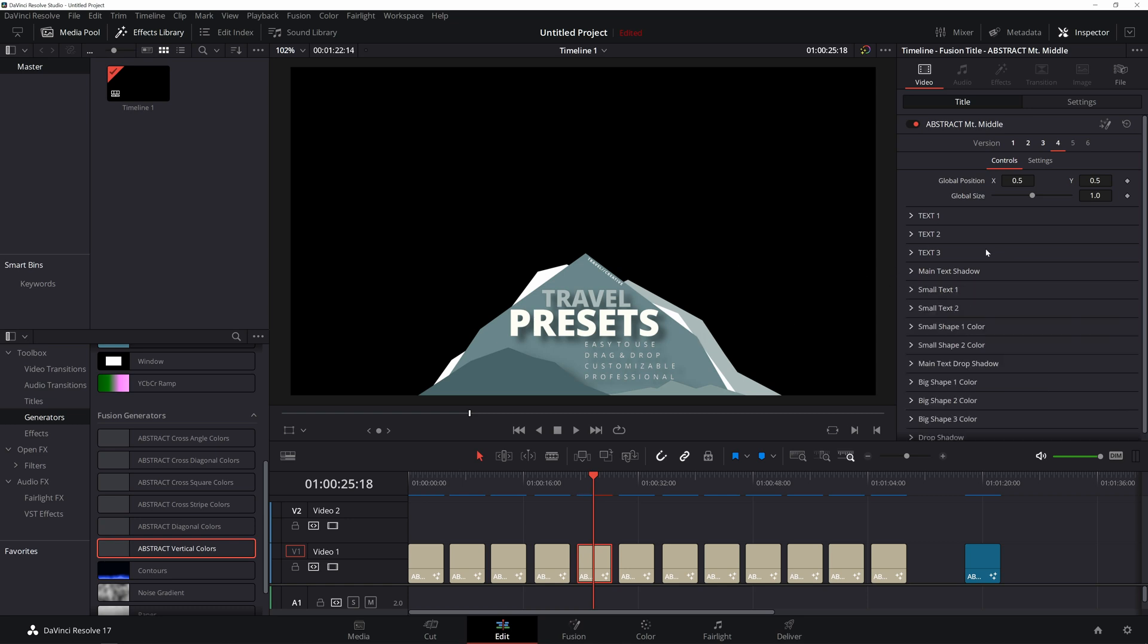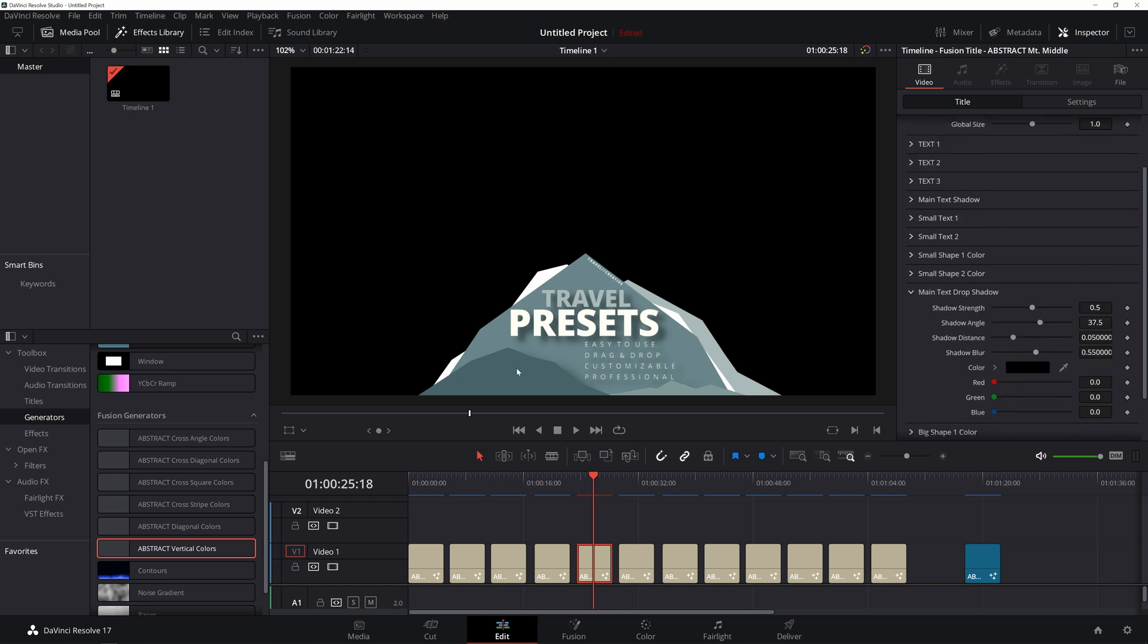So in this one, you have the main text shadow. And then you have another drop shadow, which is actually for these mountains. It says text, but it's actually for these mountains. So if I get rid of that, you'll see that these mountains in the front do not have a shadow.